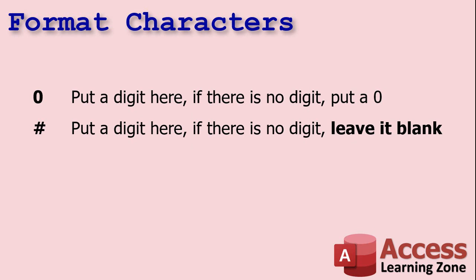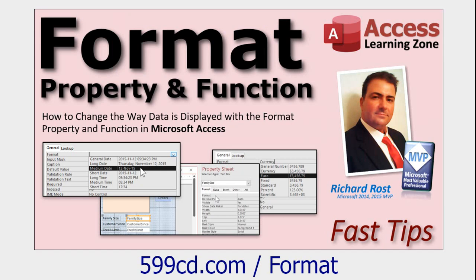All right. Let's go take a look at a couple of examples. But first, if you have not yet watched my format video, go watch this. I explain the format property and function in a lot more of a general overview. Today's video is going to be specifically on formatting numbers and currency.